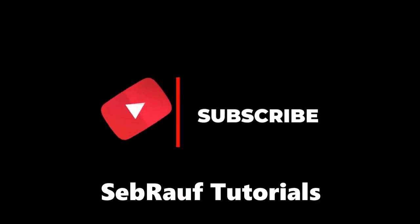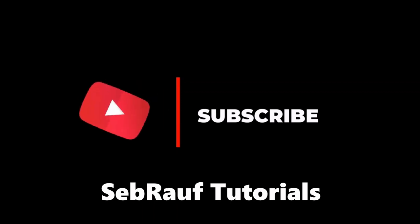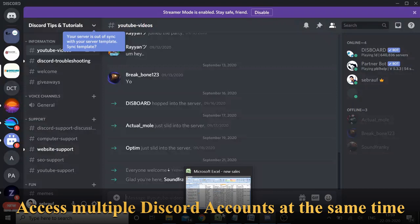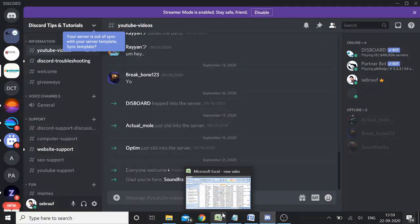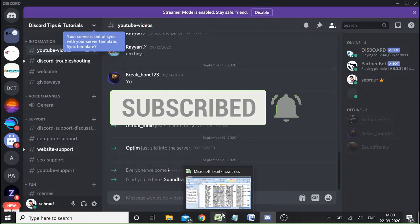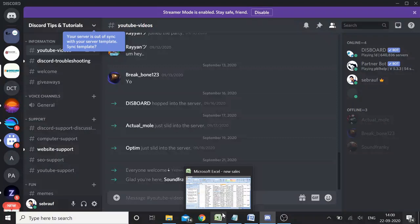Welcome back to Sabrov Tutorial. In this video we will see how to use multiple Discord accounts at once. If you have multiple IDs for different purposes — like work, business, gaming platforms like Origin and Steam — and you want to keep each Discord ID separate, this video is for you. I'll be explaining the easiest ways, through the browser, through applications, and more — three different methods.